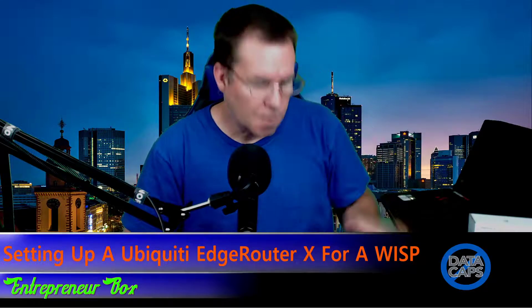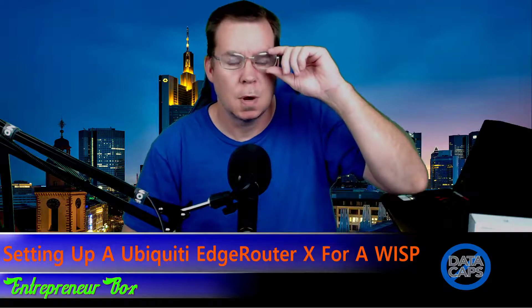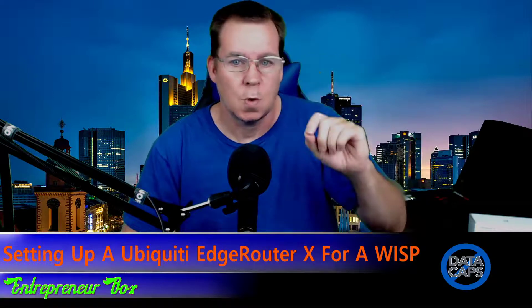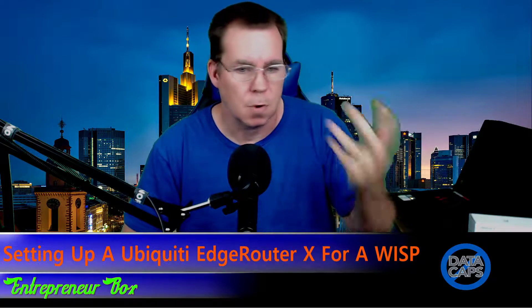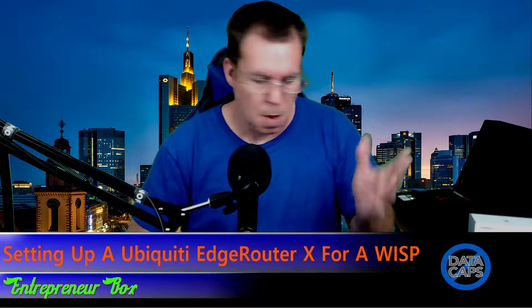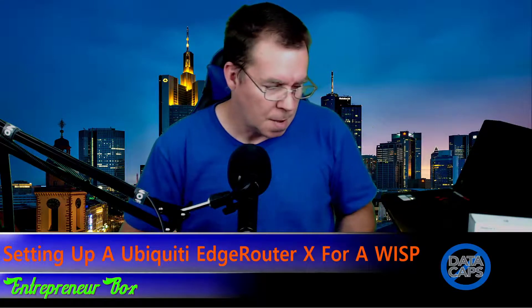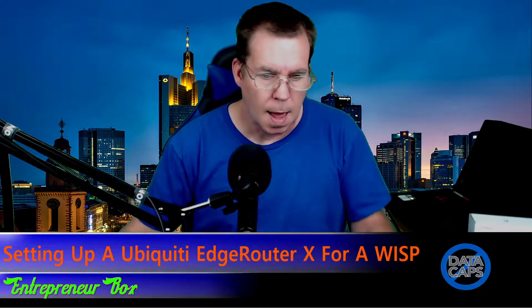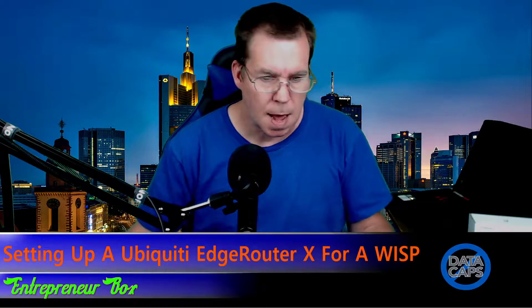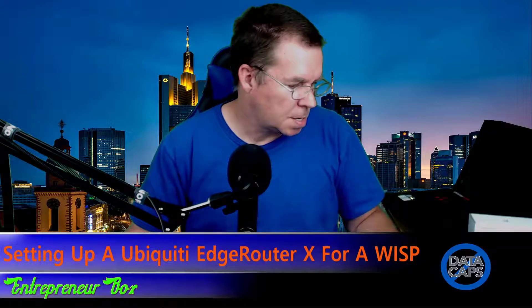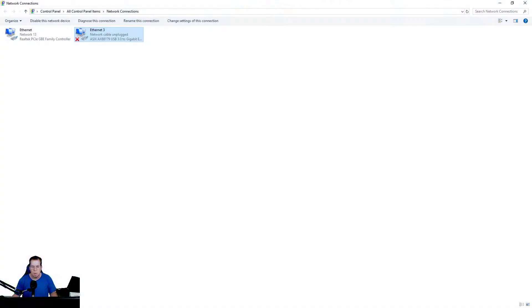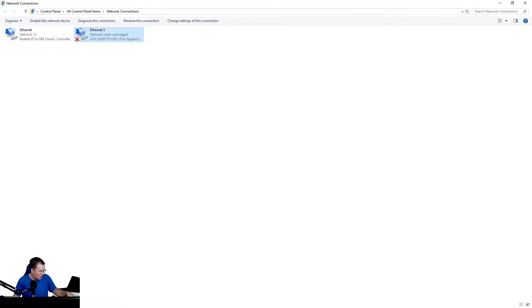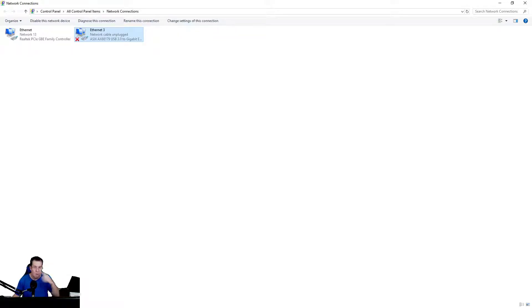The first thing you need to do is go into your network configuration on your laptop, your Chromebook, your computer, whatever it may be that you're actually setting this up on. Now this here is set to 192.168.1.1, so your network needs to be set in that same range.